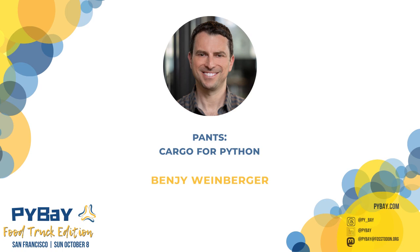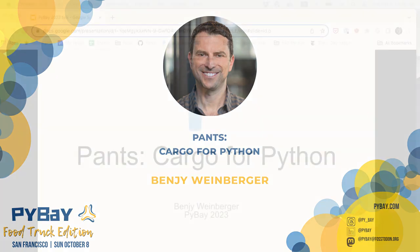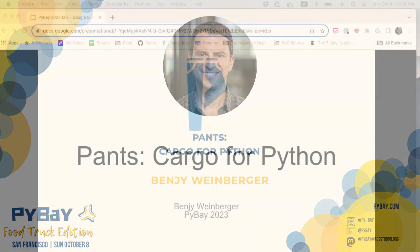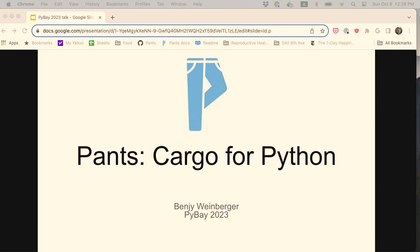Welcome to PyBay! It's a beautiful day out there, so thanks for coming everyone, and hopefully the Blue Angels don't get too in our faces today.